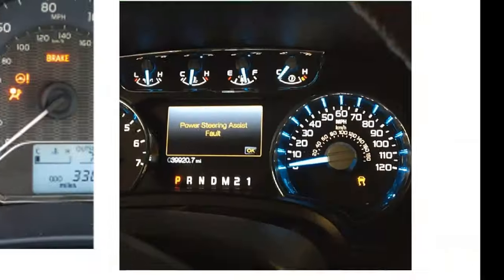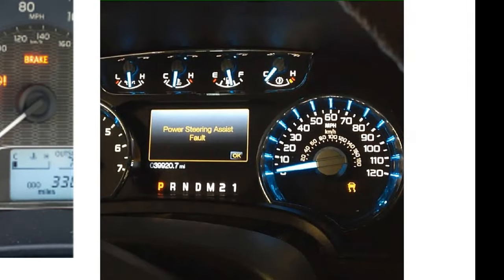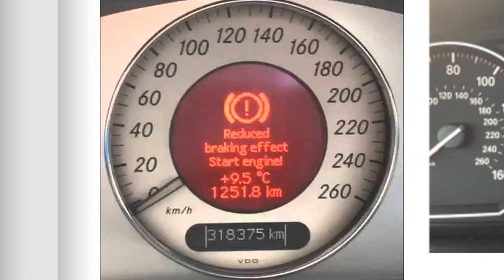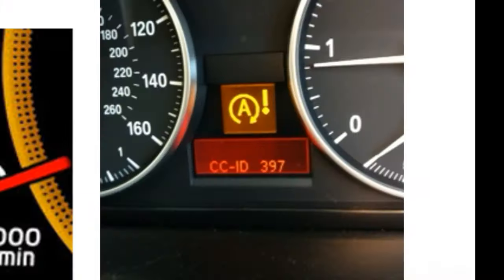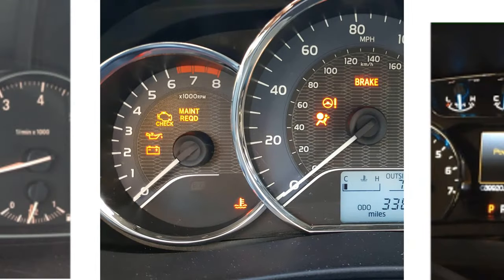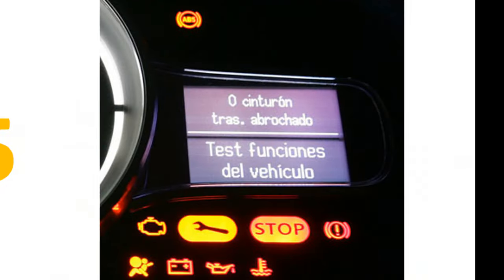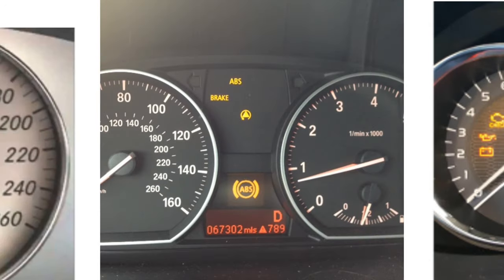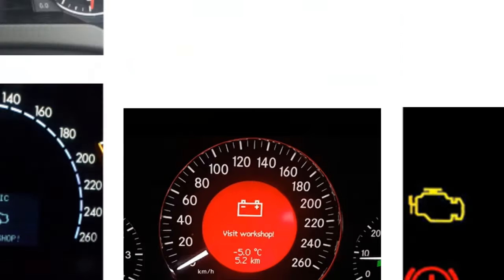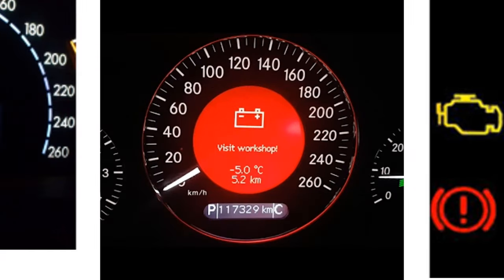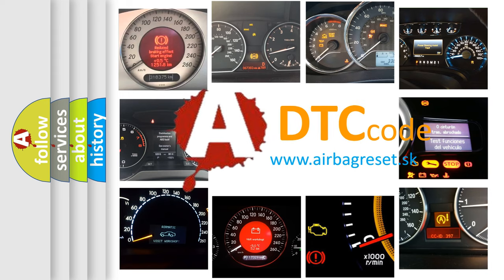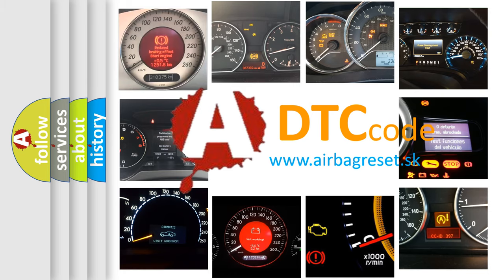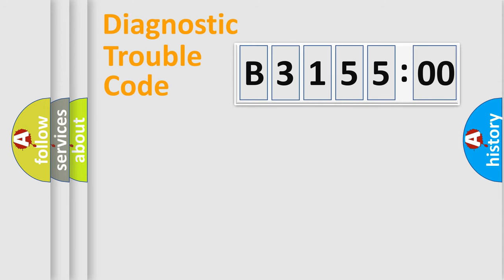Welcome to this video. Are you interested in why your vehicle diagnosis displays B315500? How is the error code interpreted by the vehicle? What does B315500 mean, or how to correct this fault? Today we will find answers to these questions together.